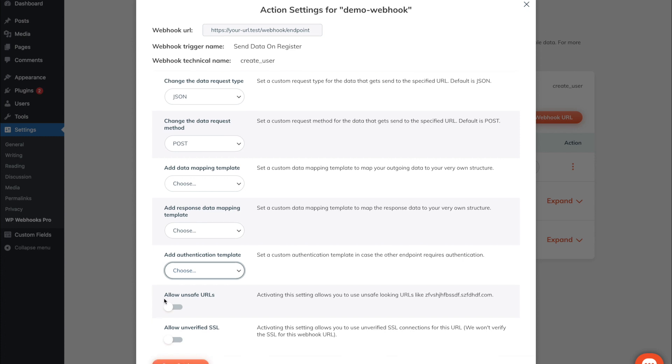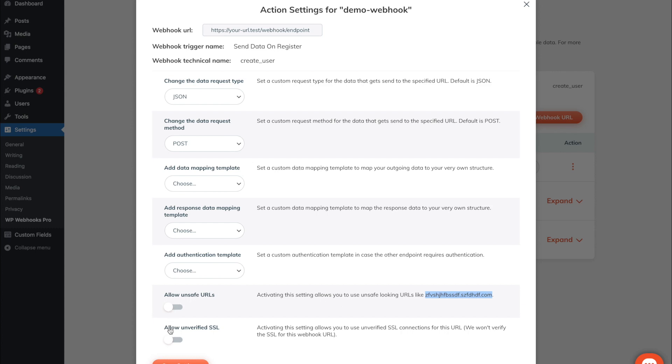The allow unsafe URLs feature allows you to use URLs that usually look suspicious and are filtered by our functionality. For example, URLs that are hardly readable will by default not be allowed to send data to. To make it work anyways simply check this box and save the settings.